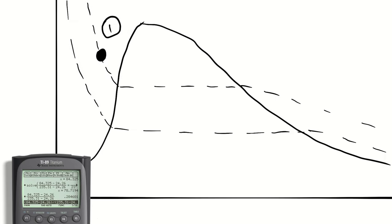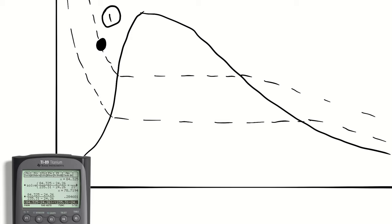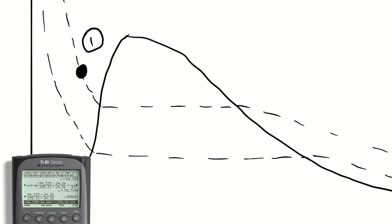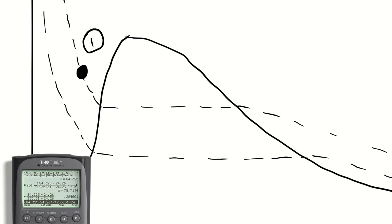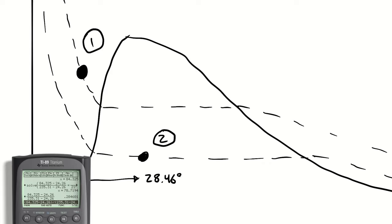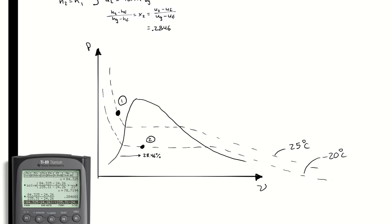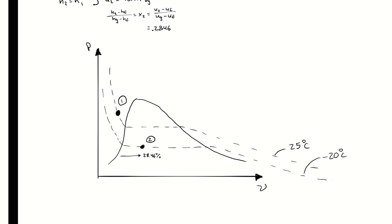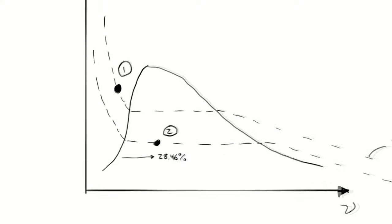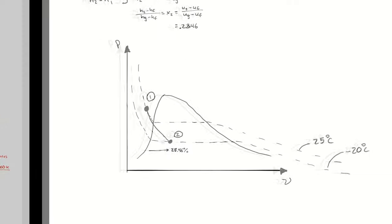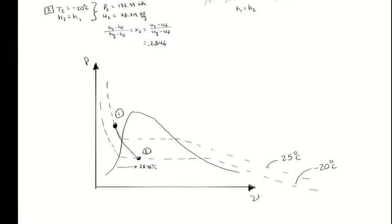That means our state two is going to be 28.5 percent of the way across the dome, which I can draw as being right about here. And that's good enough for my purposes right now. In the future, it might be useful to recognize how a line of constant enthalpy looks on these diagrams. But for now, that's just fine.